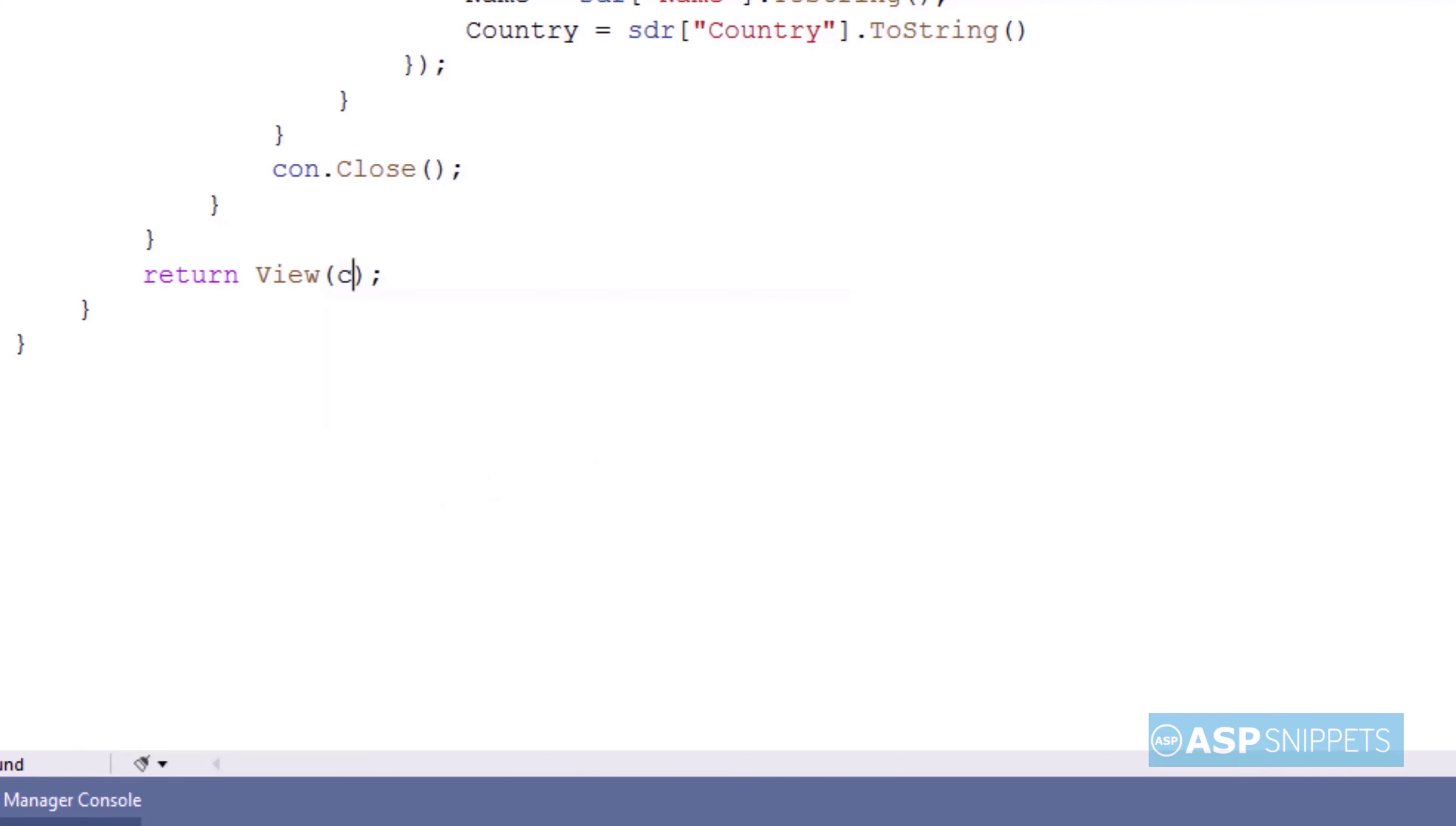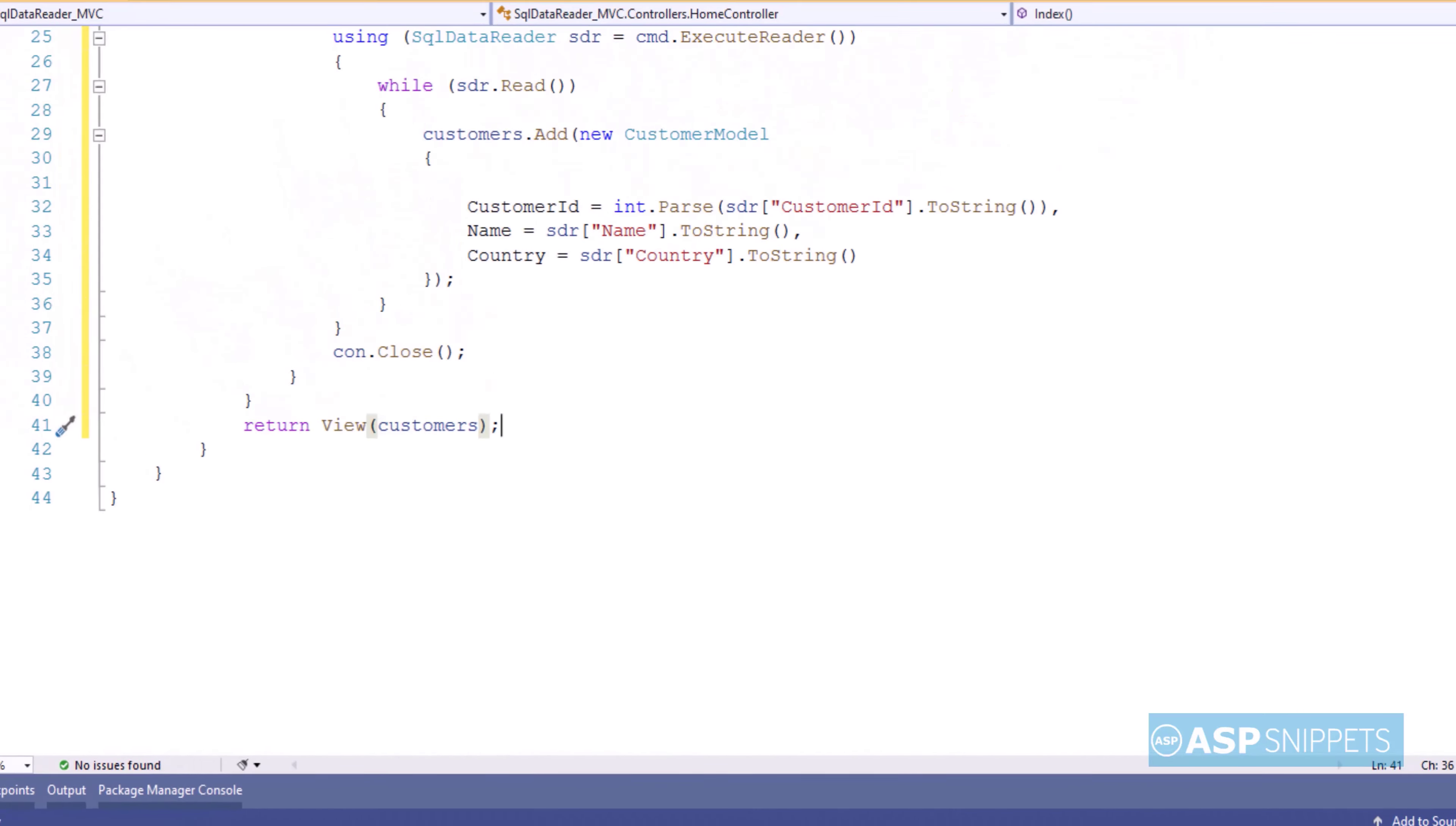In the end, the view function is written which completes the action result method.